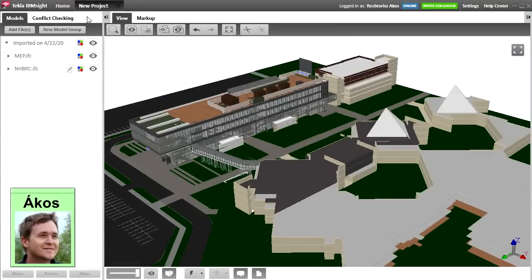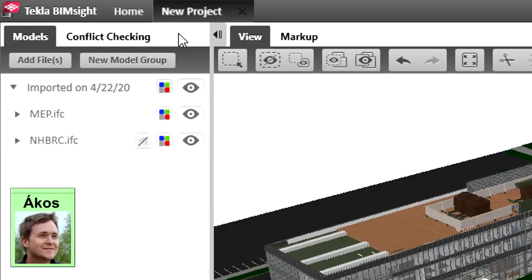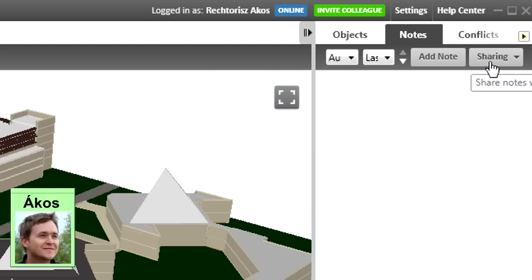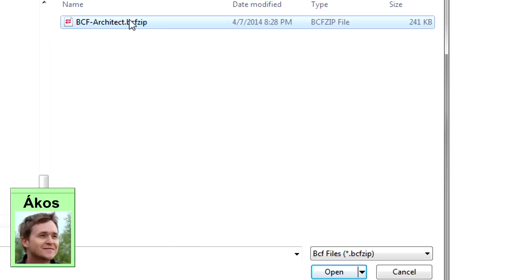Let's see now how the engineers will open the BCF file sent by the architects. For example, here you can see the free Tekla BIMSight Model Checker program. All the various IFC models sent in by the various partners, such as architects, MEP and structural engineers, traffic and landscape designers and so on, have already been imported. Now let's import the BCF file, which is just a small file.